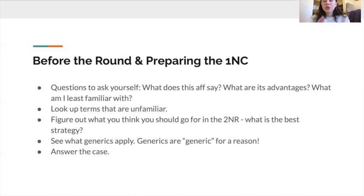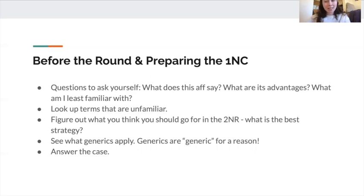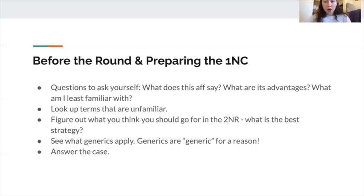Another piece of advice is to ensure that you're answering the case. Make sure you're pressing affirmative solvency and answering their advantages, because when you're not familiar with an aff, it's easy to neglect the aff itself and talk more about your stuff and less about theirs. You might spend more time on the DA, but it's still important that you're addressing the affirmative case and responding to their arguments, even if you're less familiar with them.